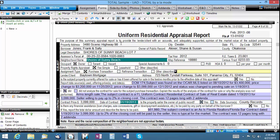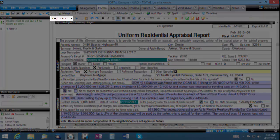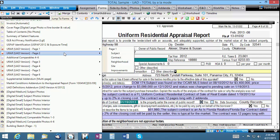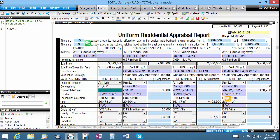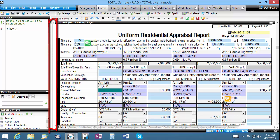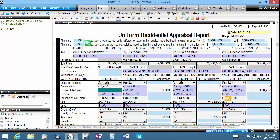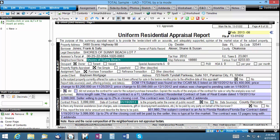You can jump to any page of your report by using the jump to menu here, or the jump to slider here. Or just click the specific page you need from the report contents panel, which is always visible in the lower left corner of your report window.